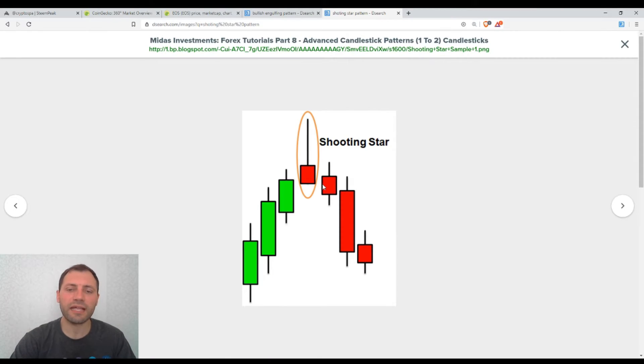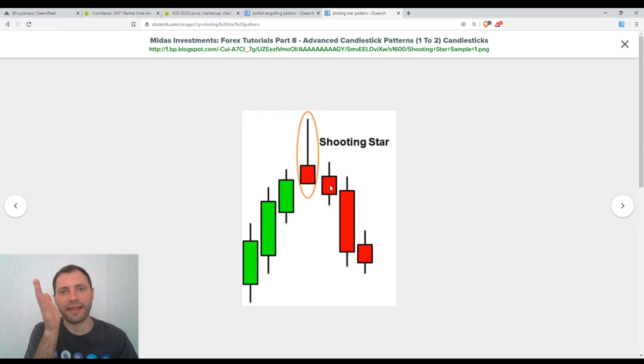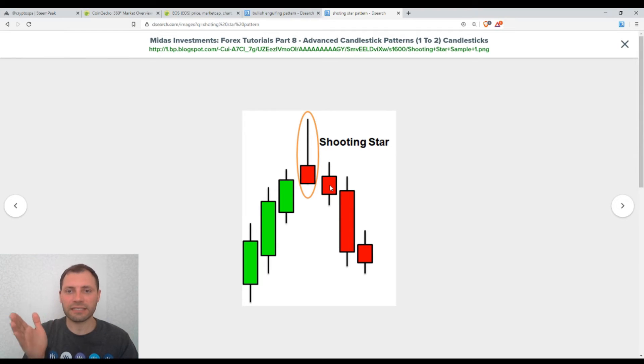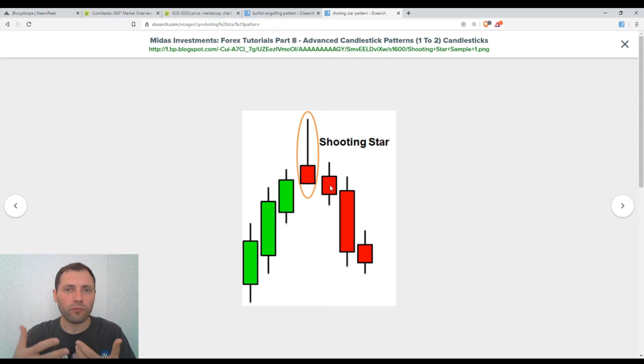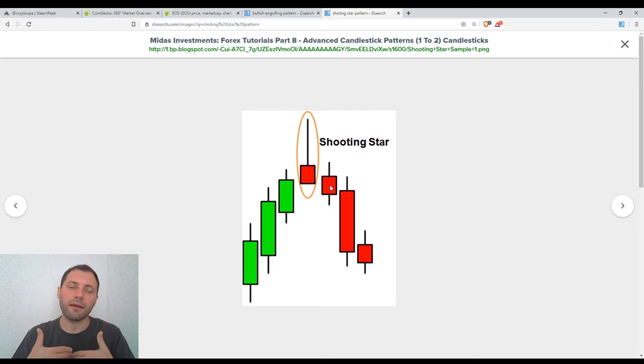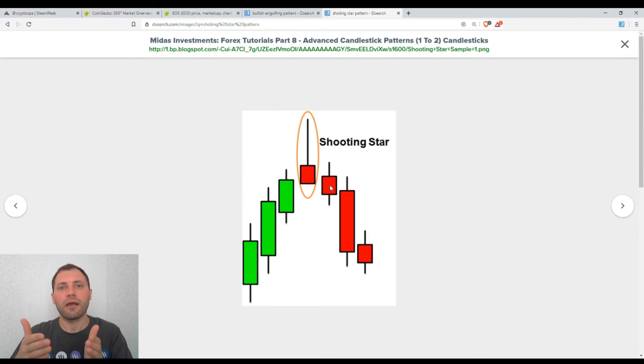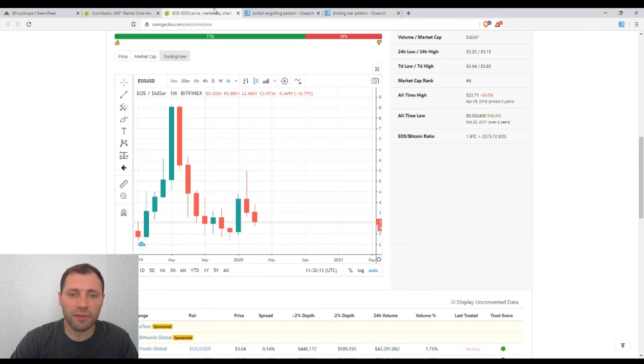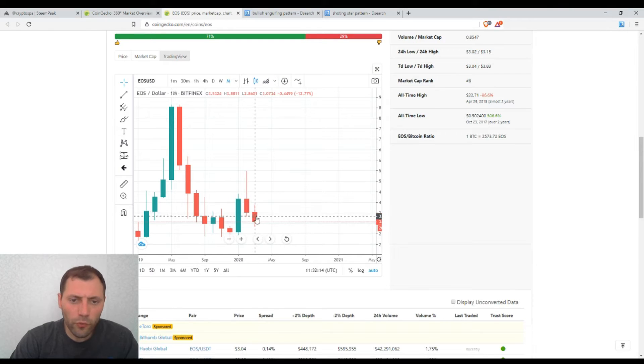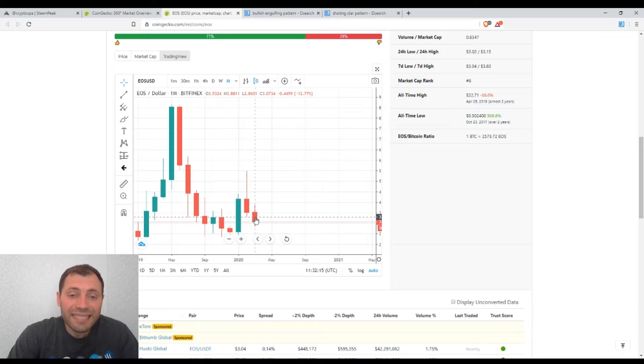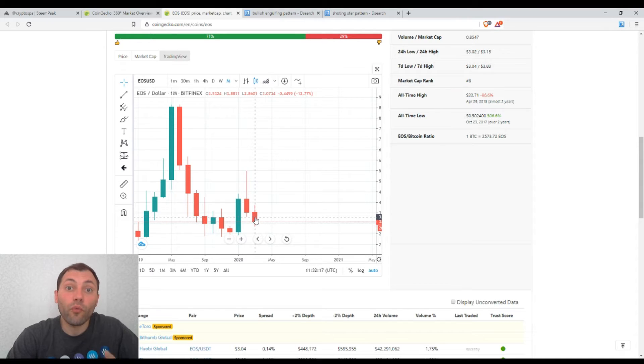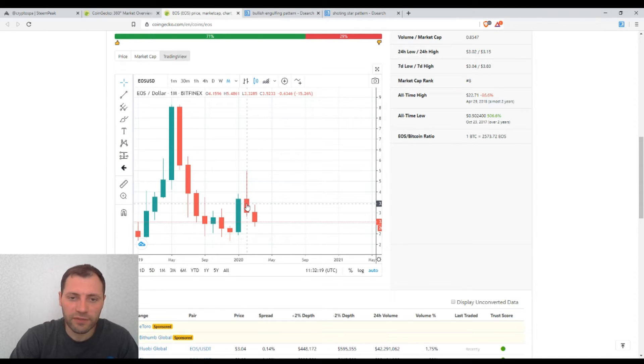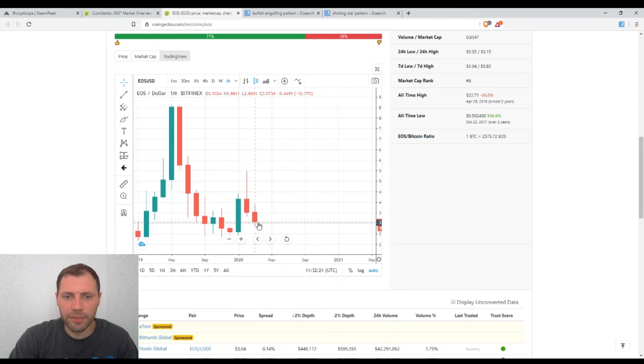So we know that the shooting star, if confirmed by the next candlesticks, may turn out to be a solid bearish candlestick or pattern, a trend reversal. And so far on the price chart of EOS, yes, it seems that we have a confirmation or we're going to have a confirmation of this shooting star.